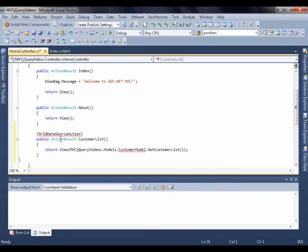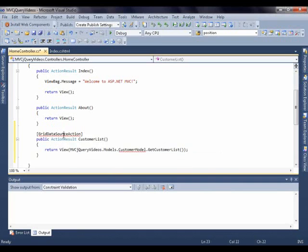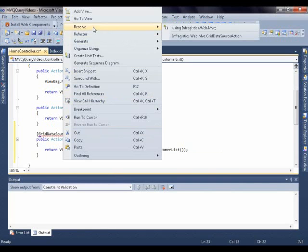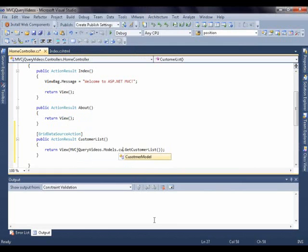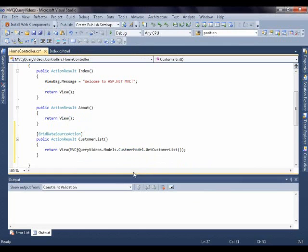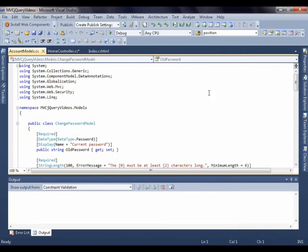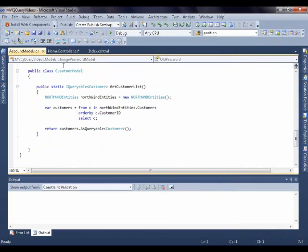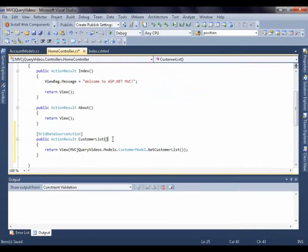So let me resolve that by adding the reference to Infragistics.Web.MVC. And let's see, CustomerModel - I made a typo here so we can change that. And we can go ahead and update in our model as well. Okay, save that. Come back to our controller, save that. So now we have our model set up, our controller set up.